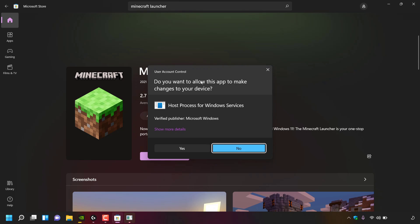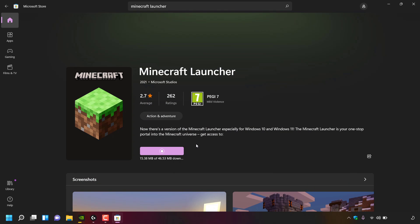Once you've clicked Install you'll be greeted with a User Account Control window asking if you want to allow this app to make changes to your device. It's a verified publisher from Microsoft Windows. Left-click Yes to allow it, and the Microsoft Store will then begin downloading and installing the new three-in-one Minecraft Launcher.